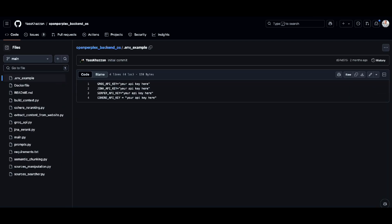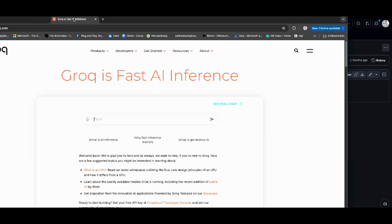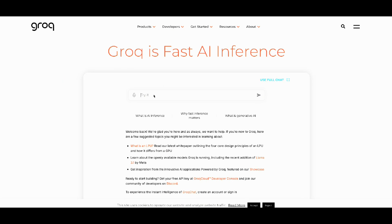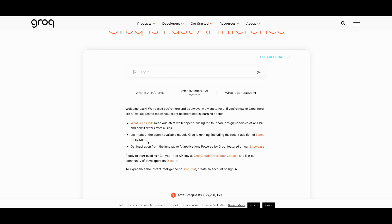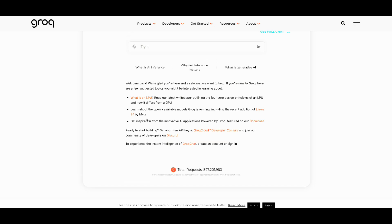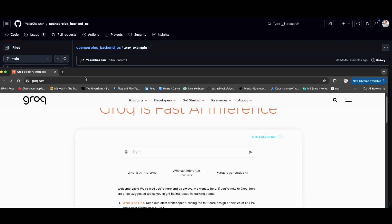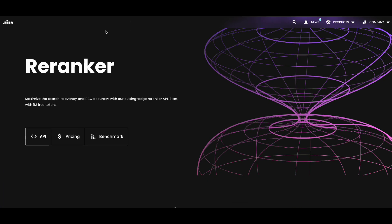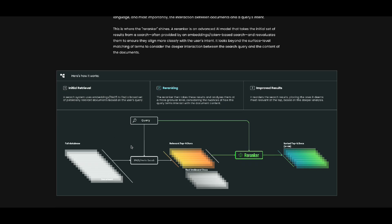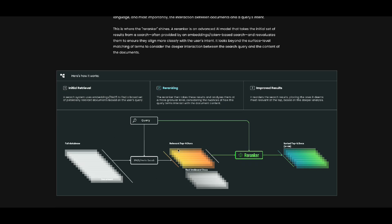You need to put some API keys into the environment variable file to set up the architecture I showed you. If you open it up, you'll see it uses the Groq API. Groq is an inferencing server where you can call any open-source model — for example, they host Llama for you, so you don't need to run Llama locally or deal with all those configurations. You just need an API key to call the model they're providing on the Groq server.